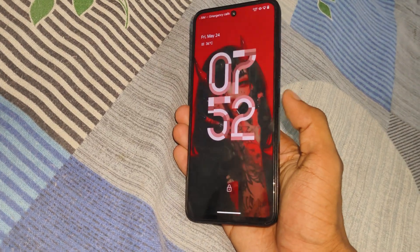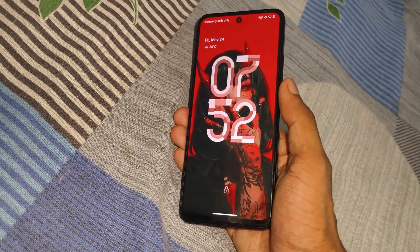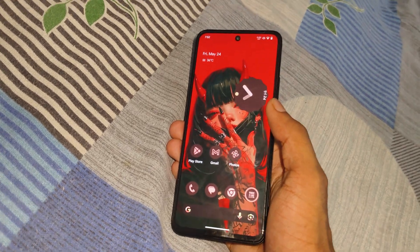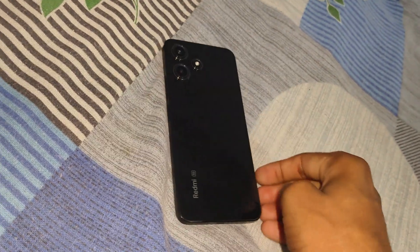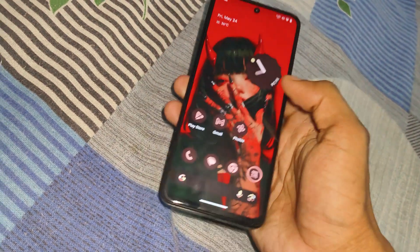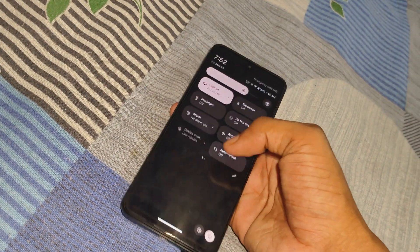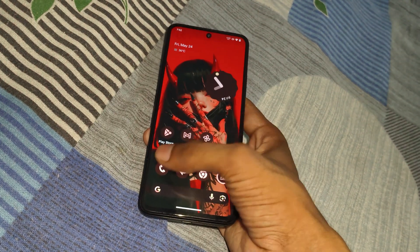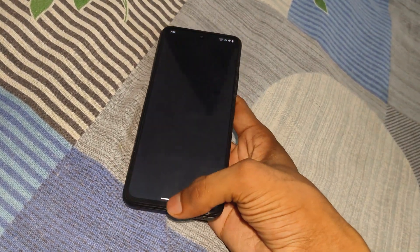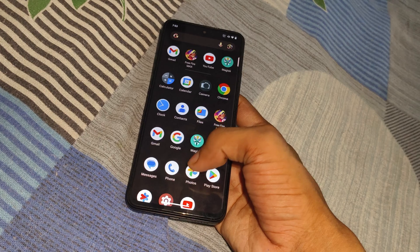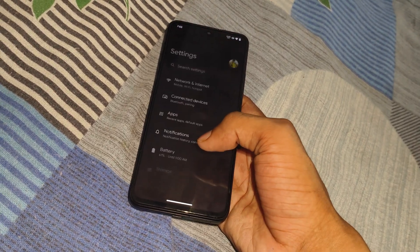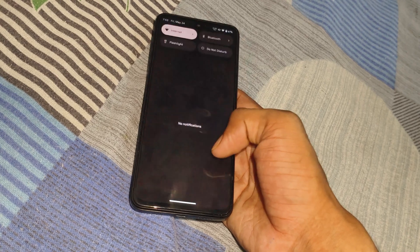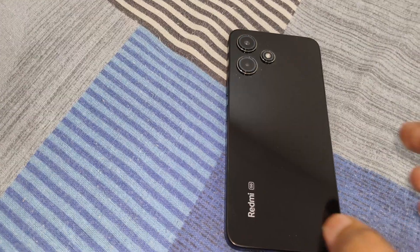Hey everyone, this is Adgris back with another new video. In this video we have to talk about how we can install custom ROM in any Android device. You can currently see on my device I installed PixelOS on a Xiaomi device — its name is Redmi 12 5G. PixelOS is basically pure stock Android, available on Pixel phones, and the same ported version is available for our phone. Let's start the video.